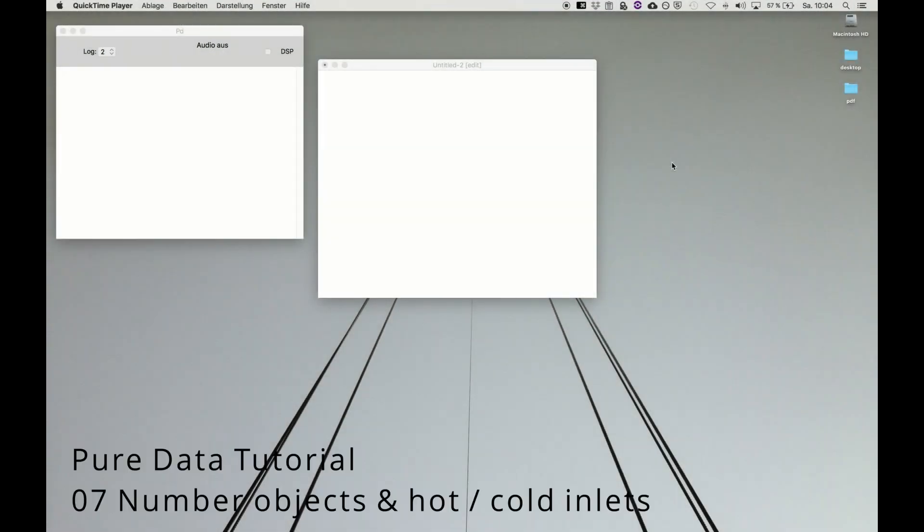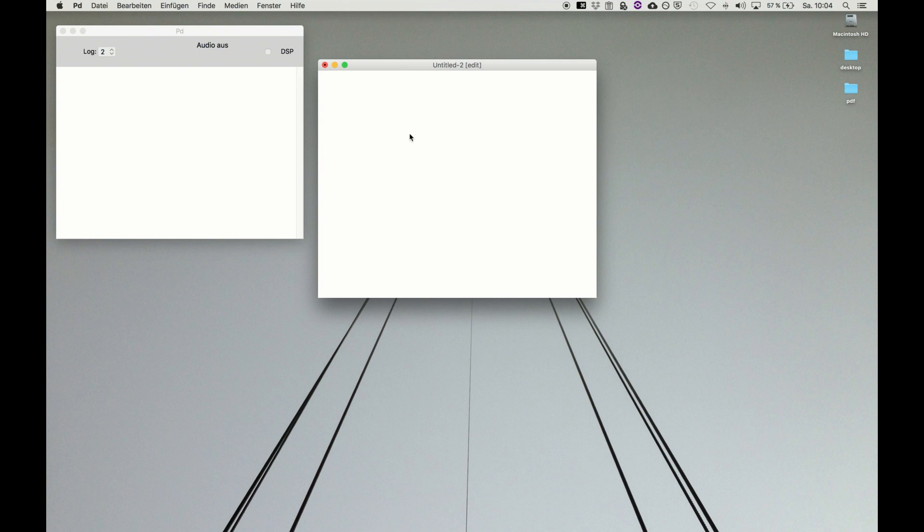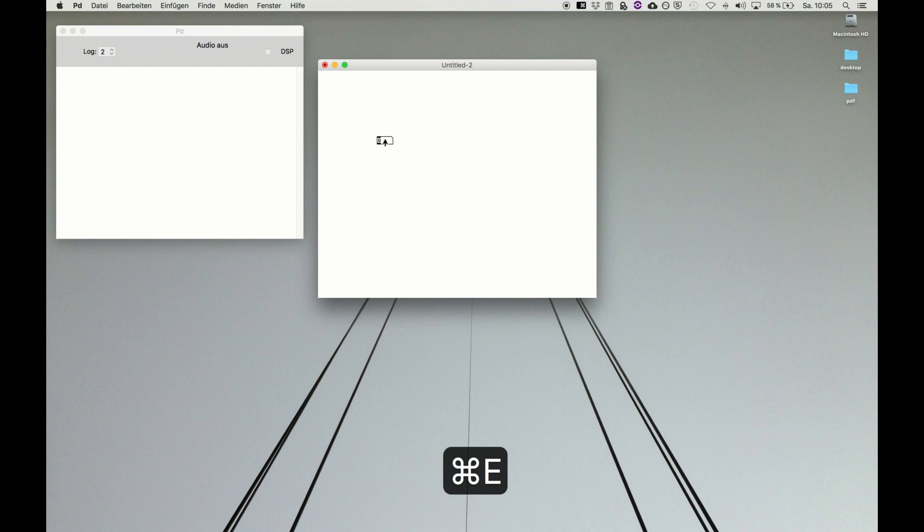Welcome back to Pure Data Tutorial. In this video we have a close look at numbers because you have to process numbers a lot. So remember we open a new patcher and have command 3 for the number boxes where you can put in numbers and drag them around.